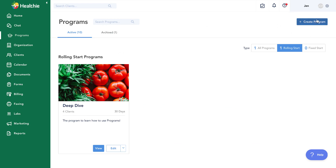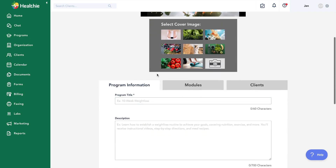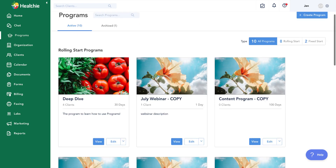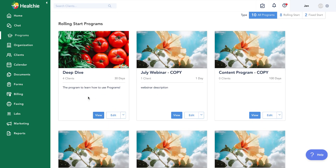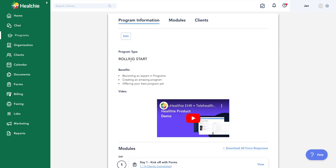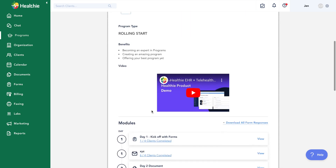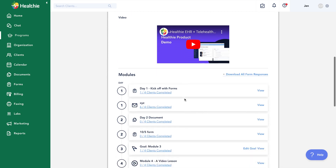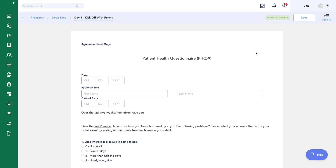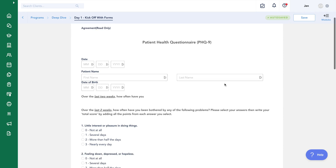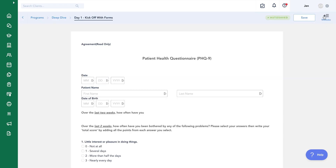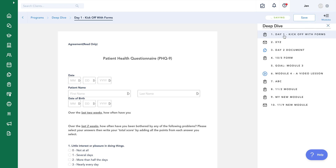In the upper right hand corner, we can create a program from scratch — click to create program, and we'll be prompted to start editing and building it out. We also have a few options on each program. First is view, where we can get an overview of the program information: the title, description, any description video embedded, and an overview of the modules. We can click into and preview those modules to see what clients will see when they're moving through the program.